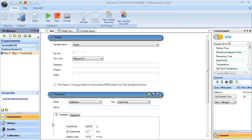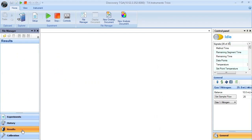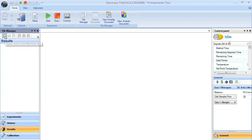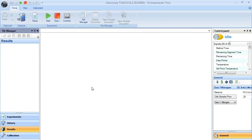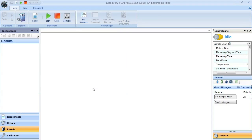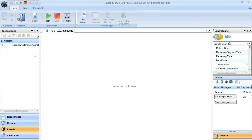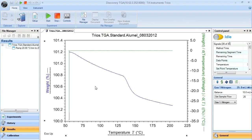After the data is collected, your data file should be open in the results pane. If it's not, then make sure to open up the correct data file. In this case, we will open up Allumel. The data file will open. You should see your graph.